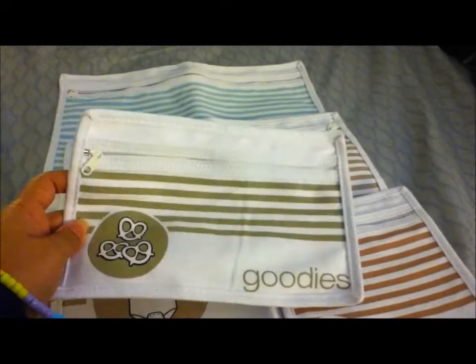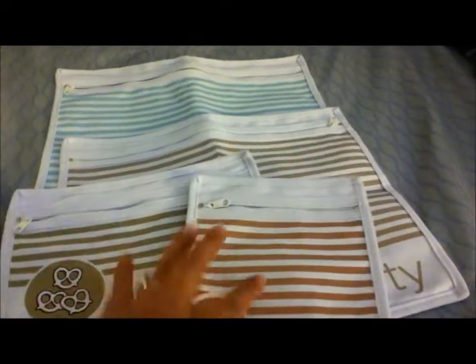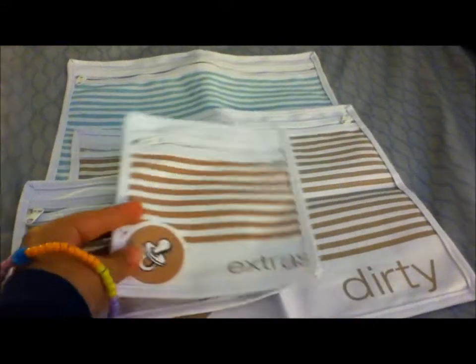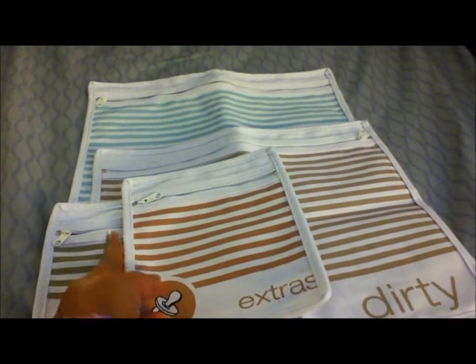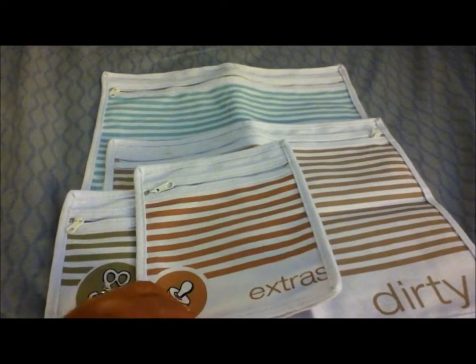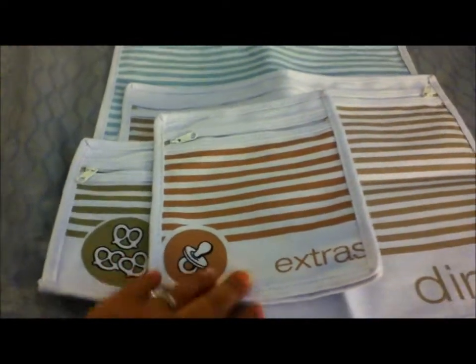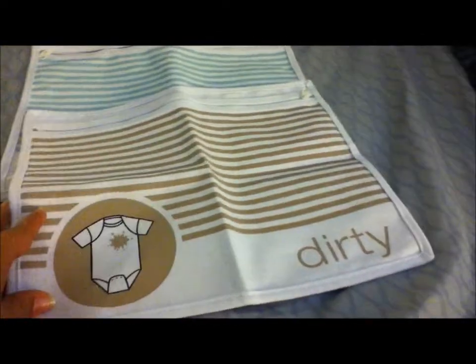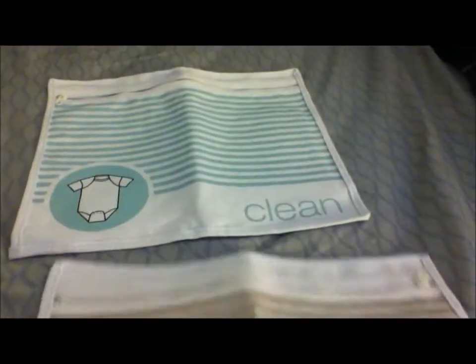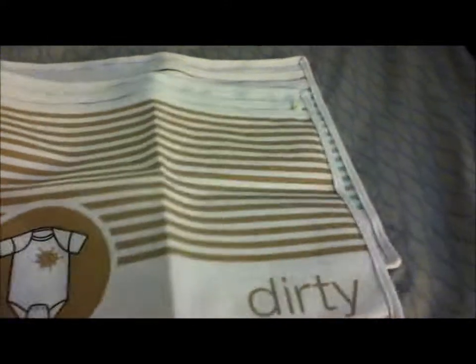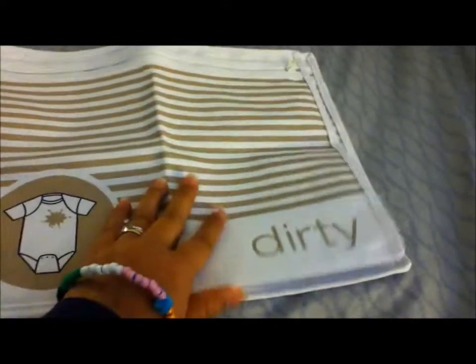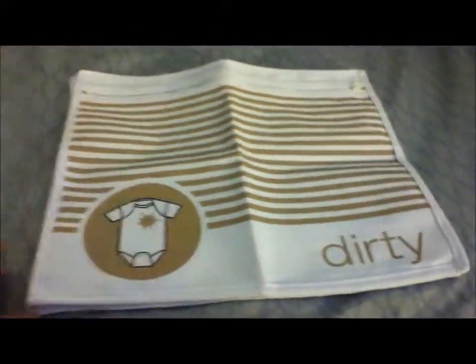First there is the goodies bag, then there is the extras bag. The extras bag is a little bit taller, but it's not as wide. And then there is the dirty bag and the clean bag. The dirty bag and the clean bag, it is the same size.